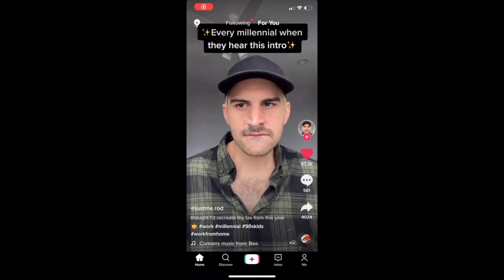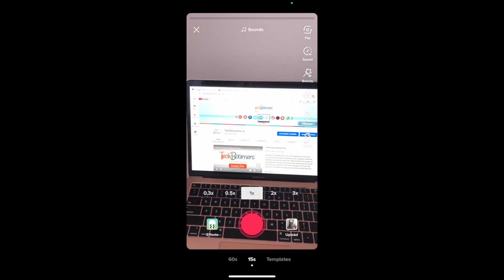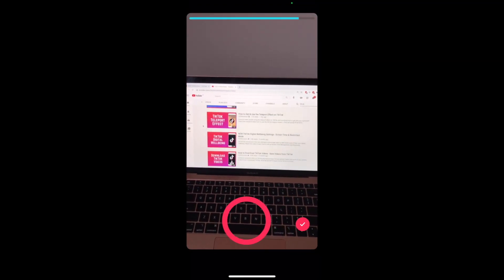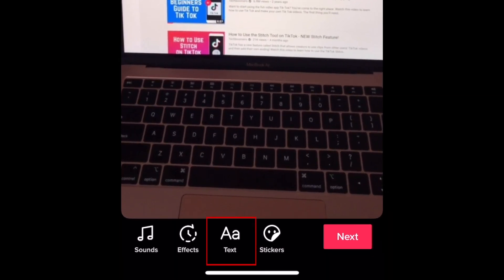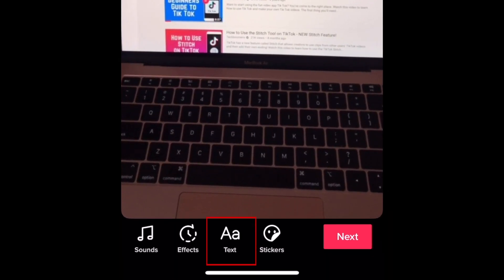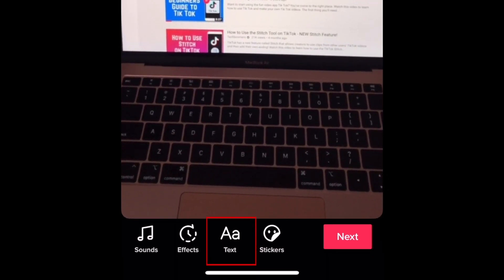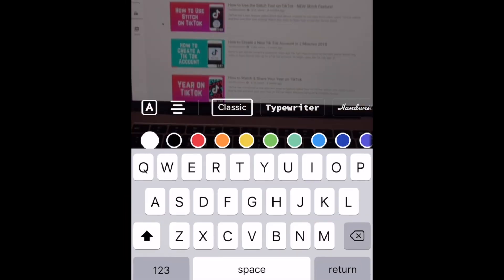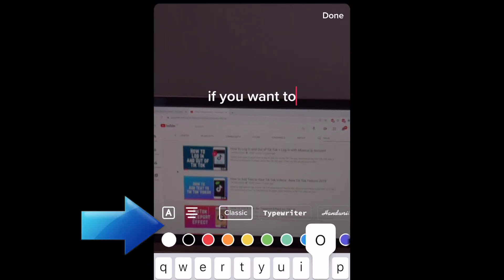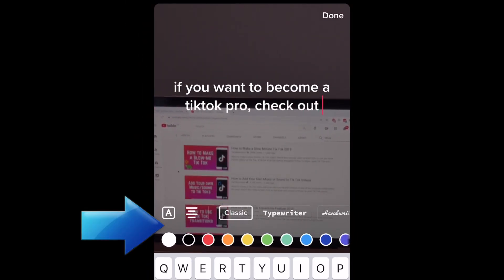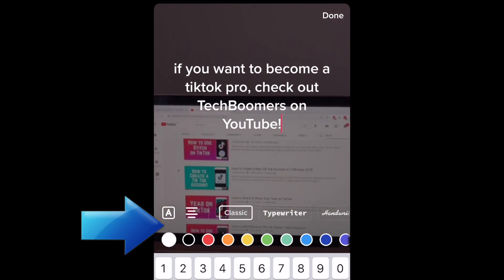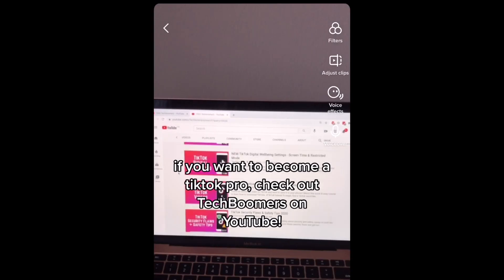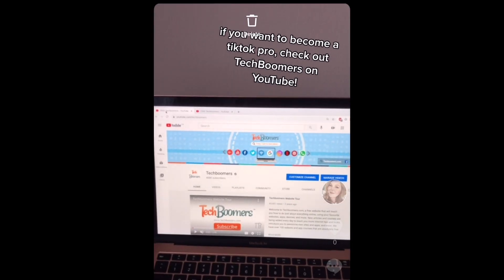First, start by making a new TikTok as you normally would. When you're done with the video recording part, tap Text at the bottom to add a text box. Type in what you'd like it to say, and change the text color and style if you'd like. Place the text box where you want it to sit on your video.